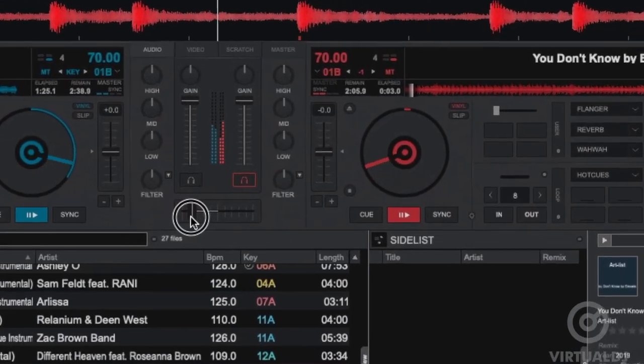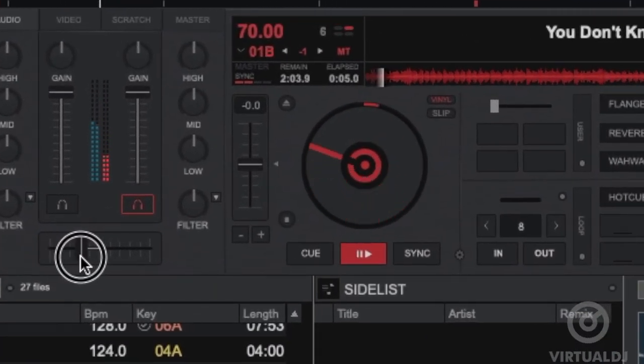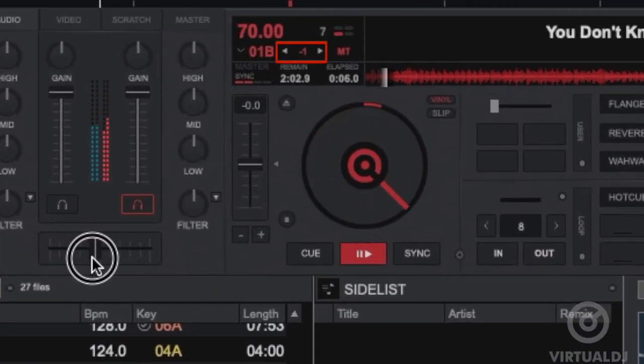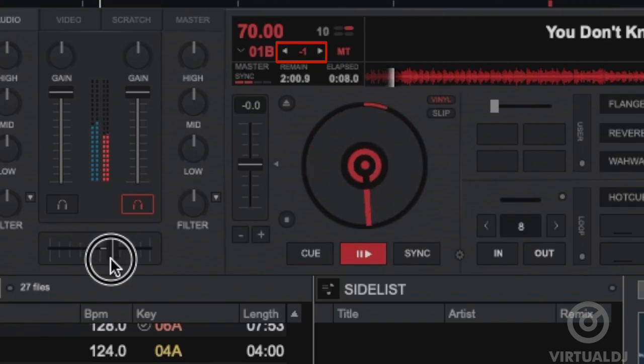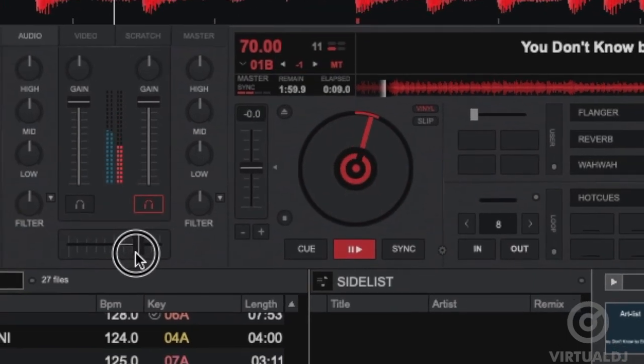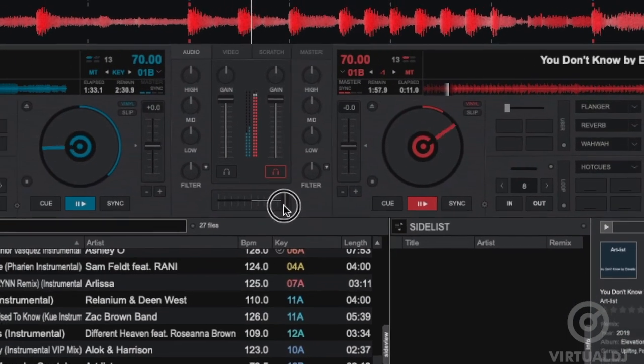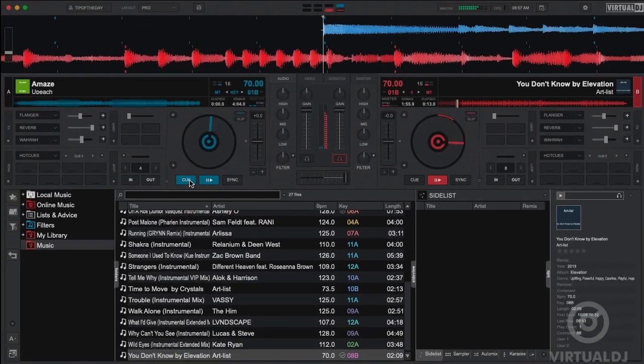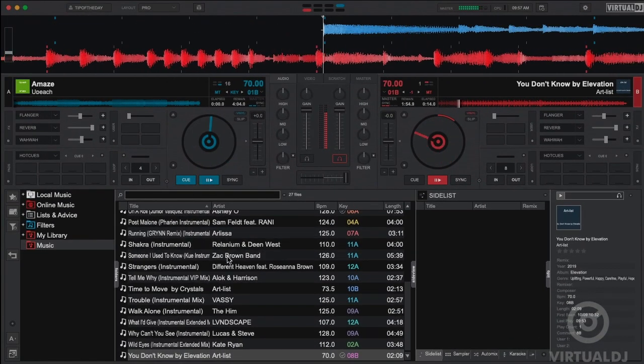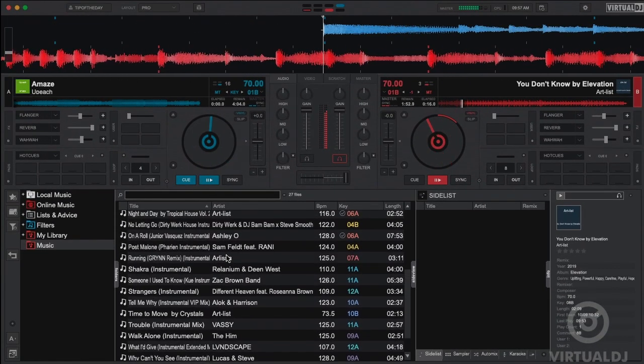You can also quickly see if Virtual DJ has changed the key of the track as the key indicator in the track deck display will change color and indicate a minus or plus one, but we bet you won't even notice this shift and your mix will sound even better now that the keys are complementary.